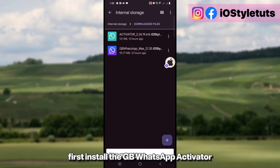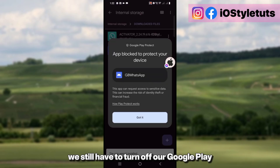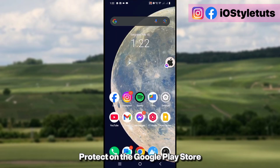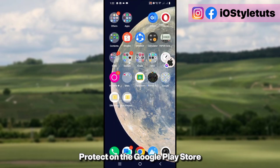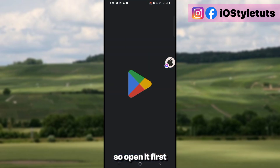If it says like this, we still have to turn off our Google Play Protect on the Google Play Store, so open it first.